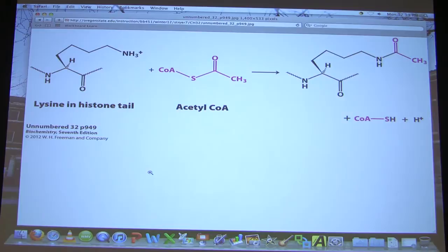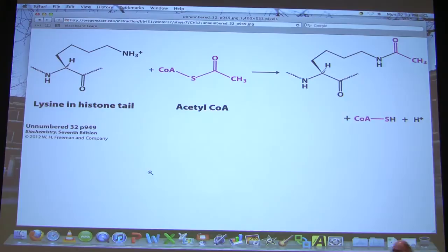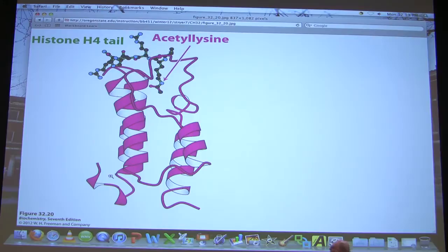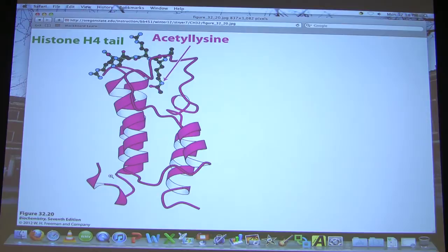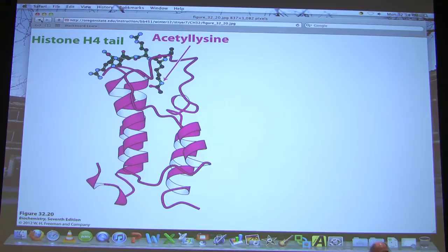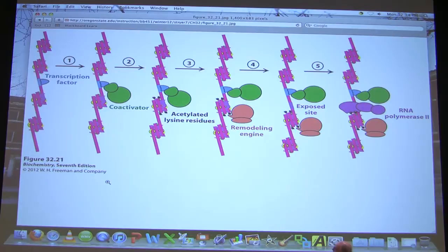This acetylation favored by the coactivator—and yes, a coactivator is a histone acetylase—favors transcription of the gene. The acetyl lysines produced by that modification are targets for proteins that have a specific structure called a bromodomain. Proteins with a bromodomain will recognize and bind to acetyl lysines. The histones have an acetyl lysine, so a protein with a bromodomain binds to it. One such protein is called a remodeling engine.